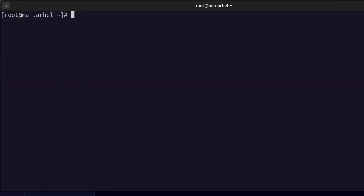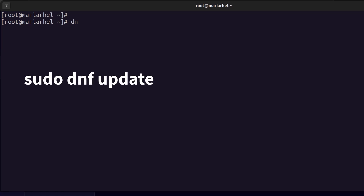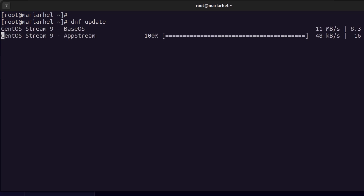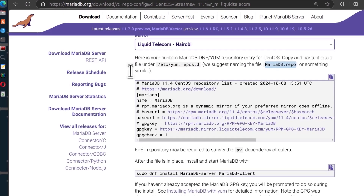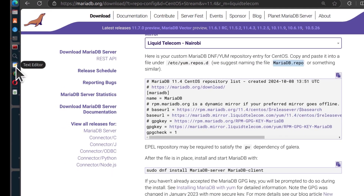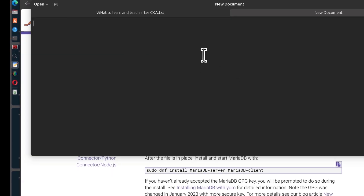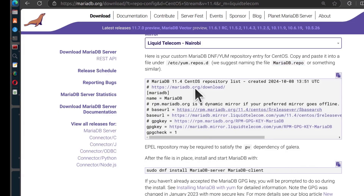Control+L to clear the screen. I need to update the server. If you're not the root user, you'll have to add sudo, but I am root so I can do it without. While the update runs, I'll prepare the repo file. I need to create a file inside the yum.repos.d folder.